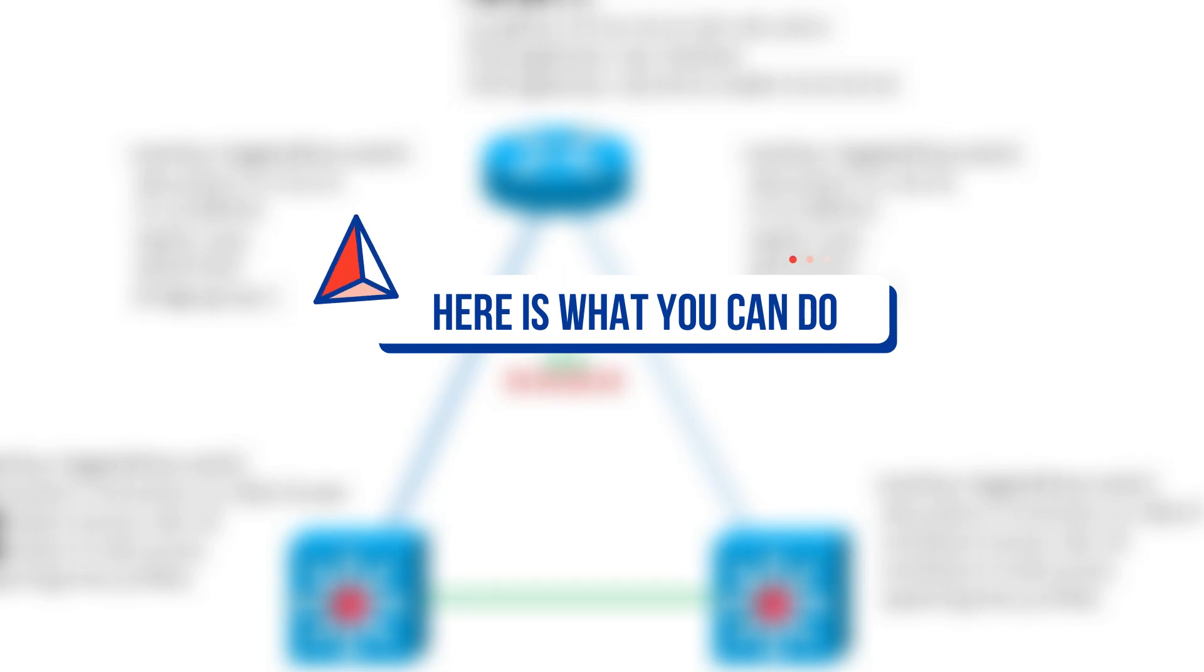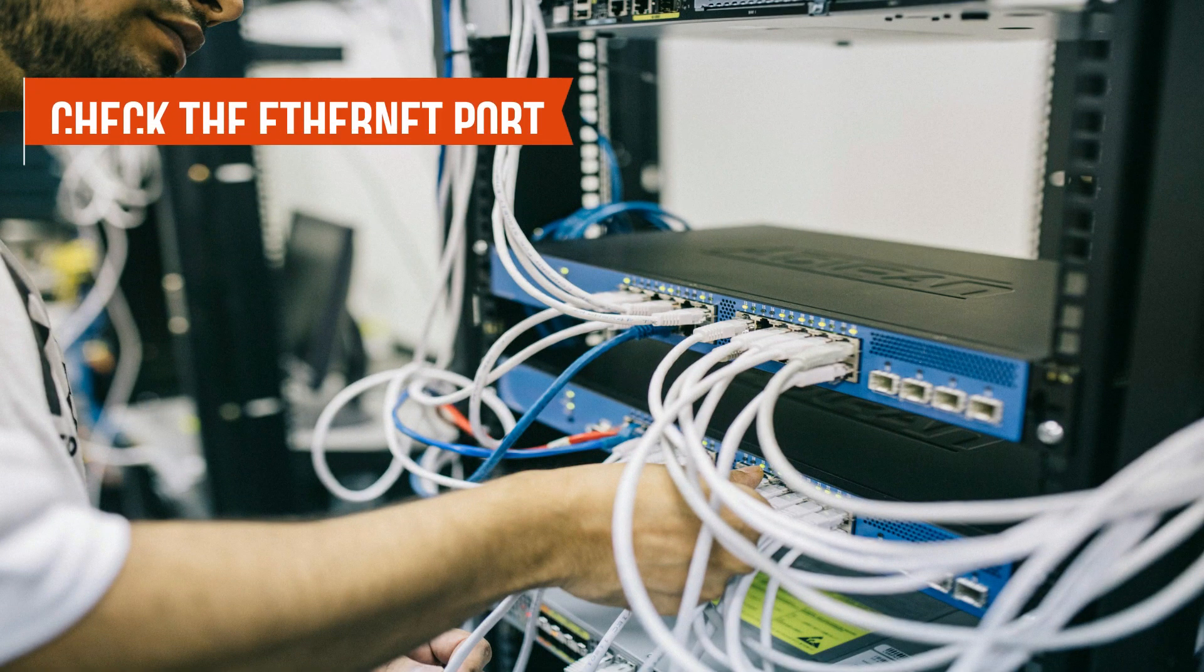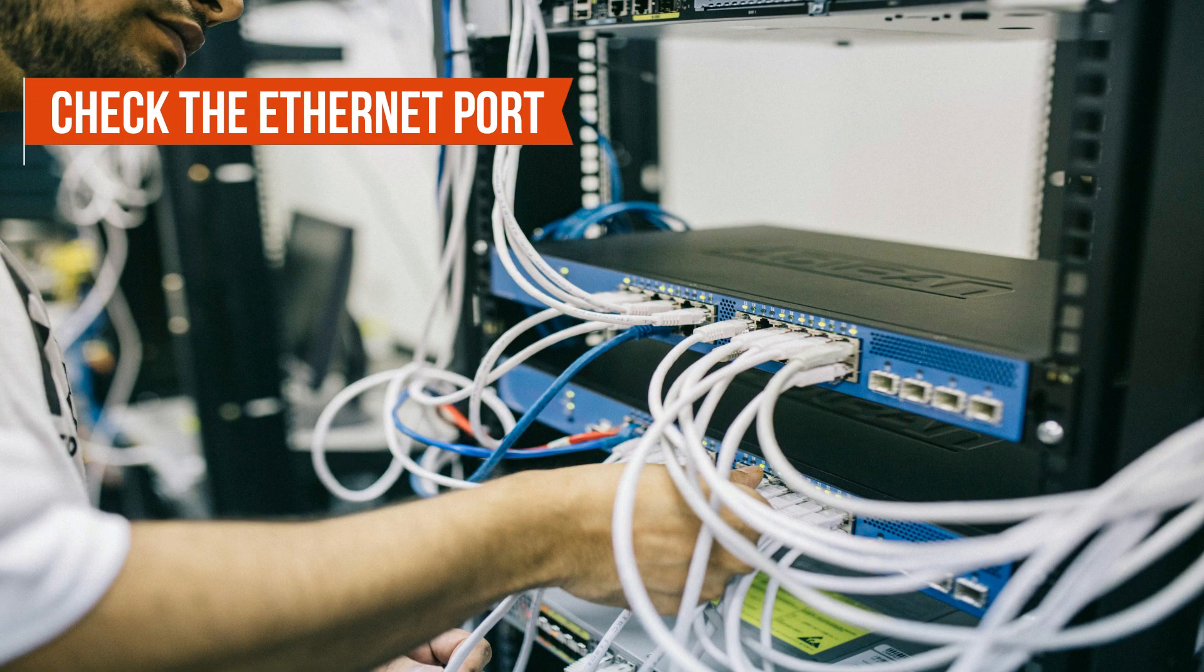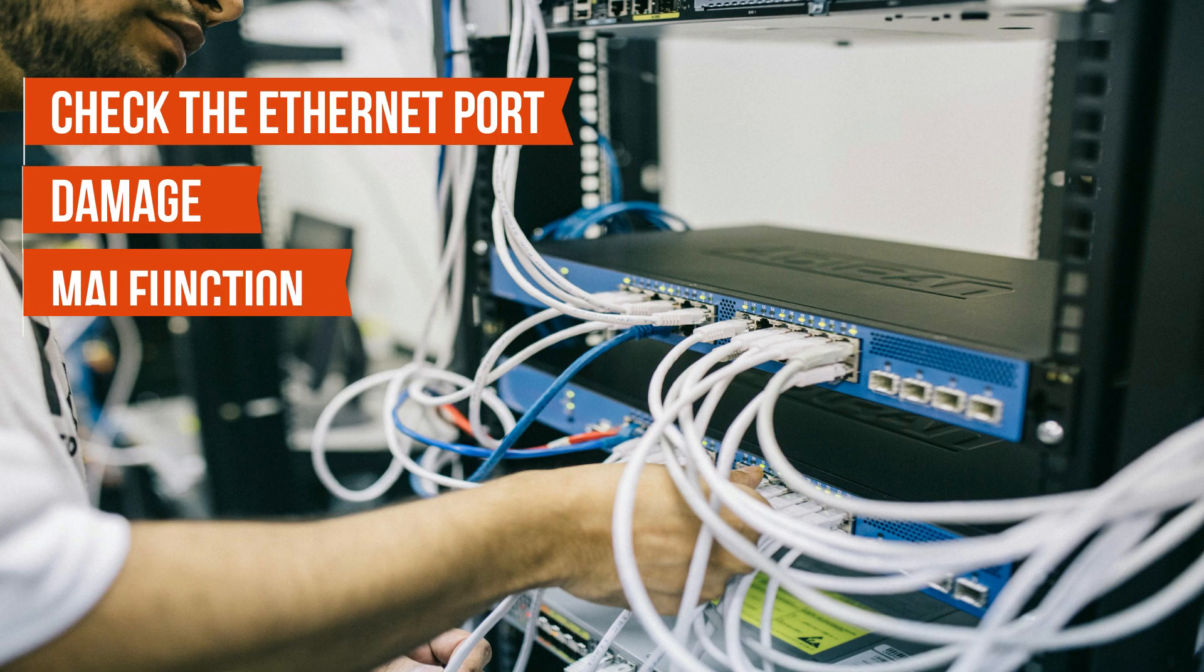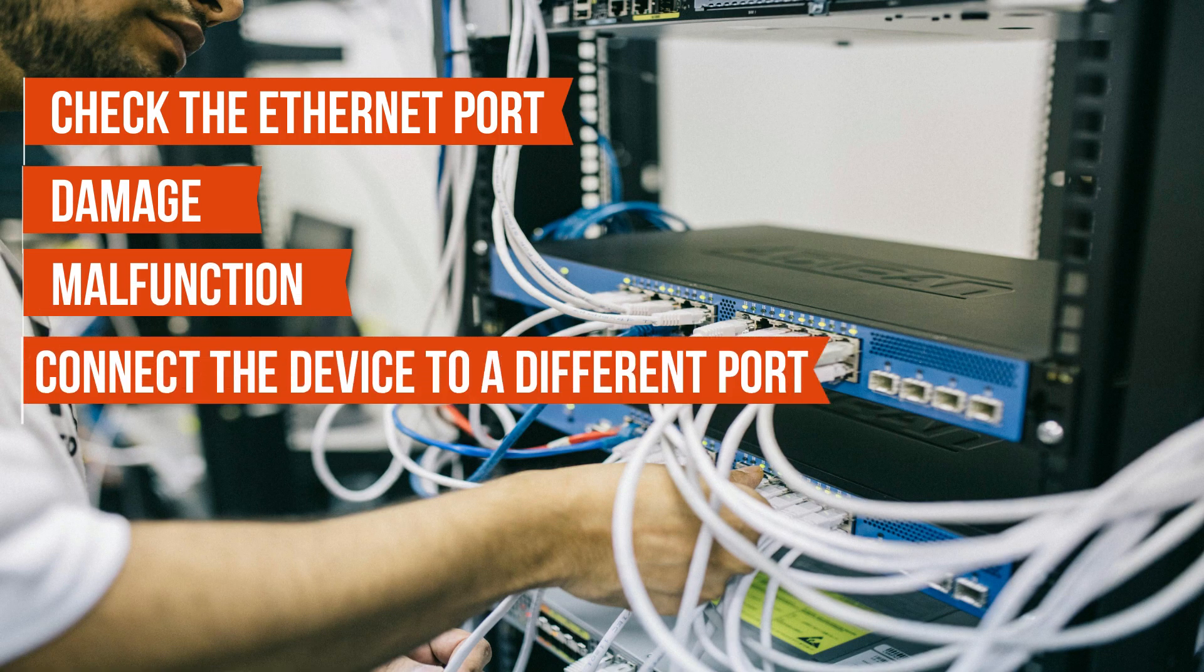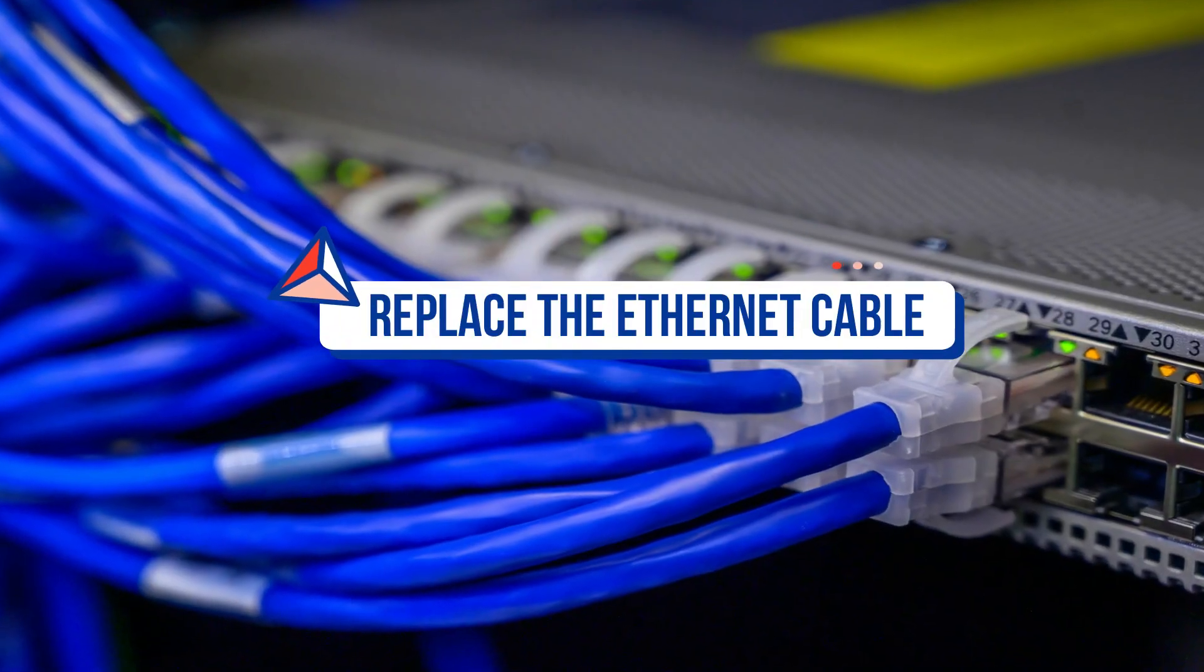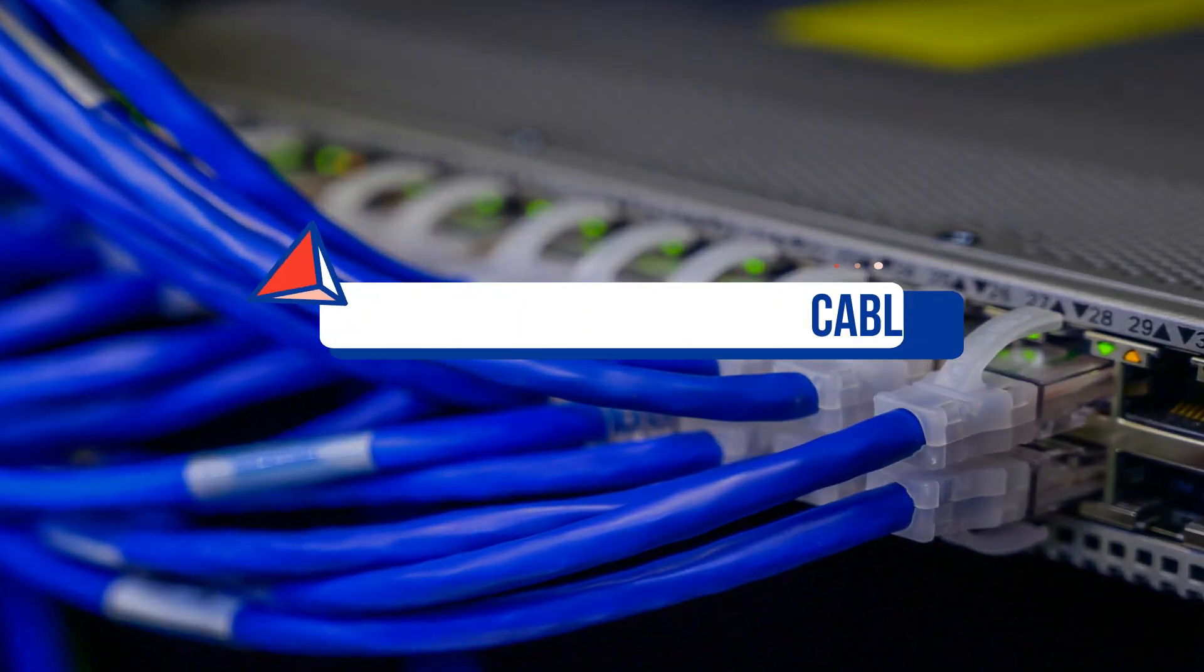Here's what you can do. Check the Ethernet port on the AP for damage or malfunction. Connect the device to a different port on the patch panel, and if this doesn't resolve the issue, replace the Ethernet cable.